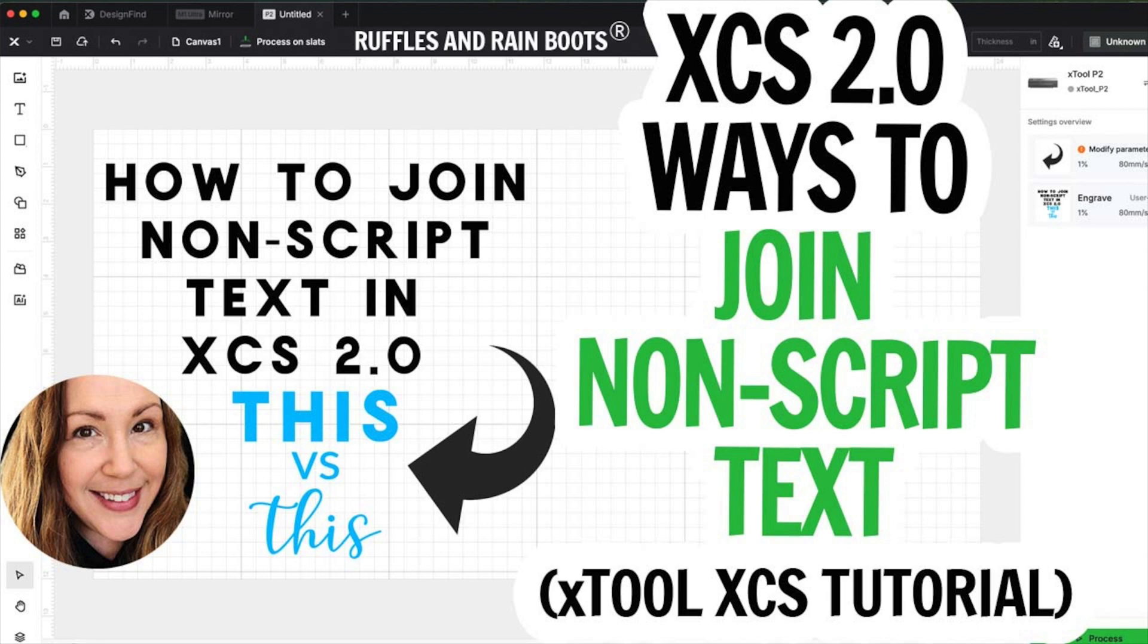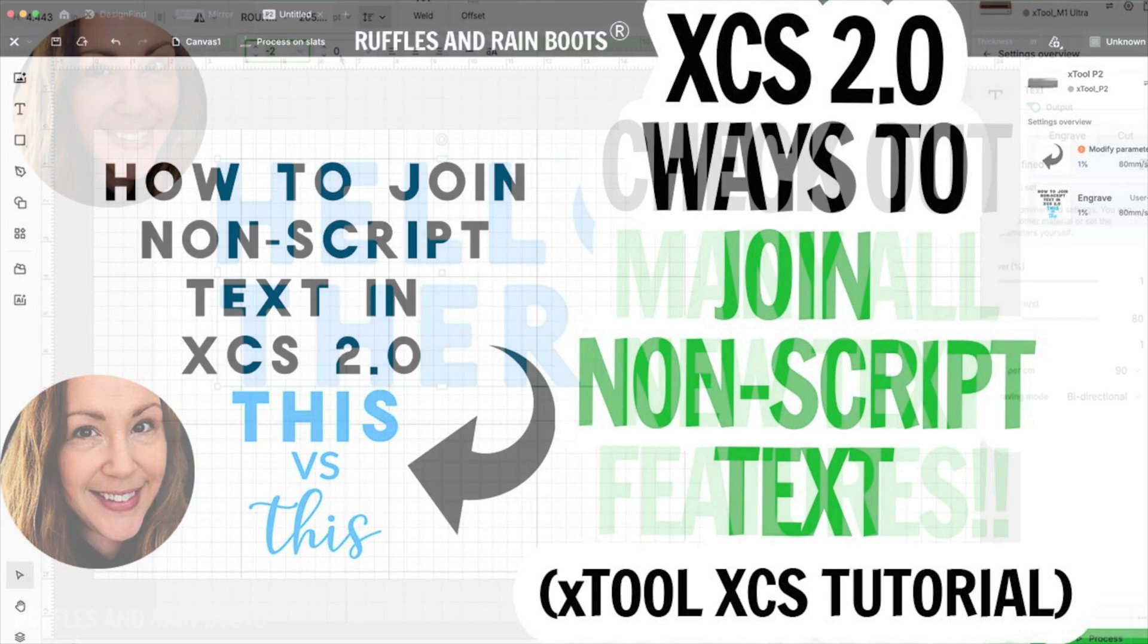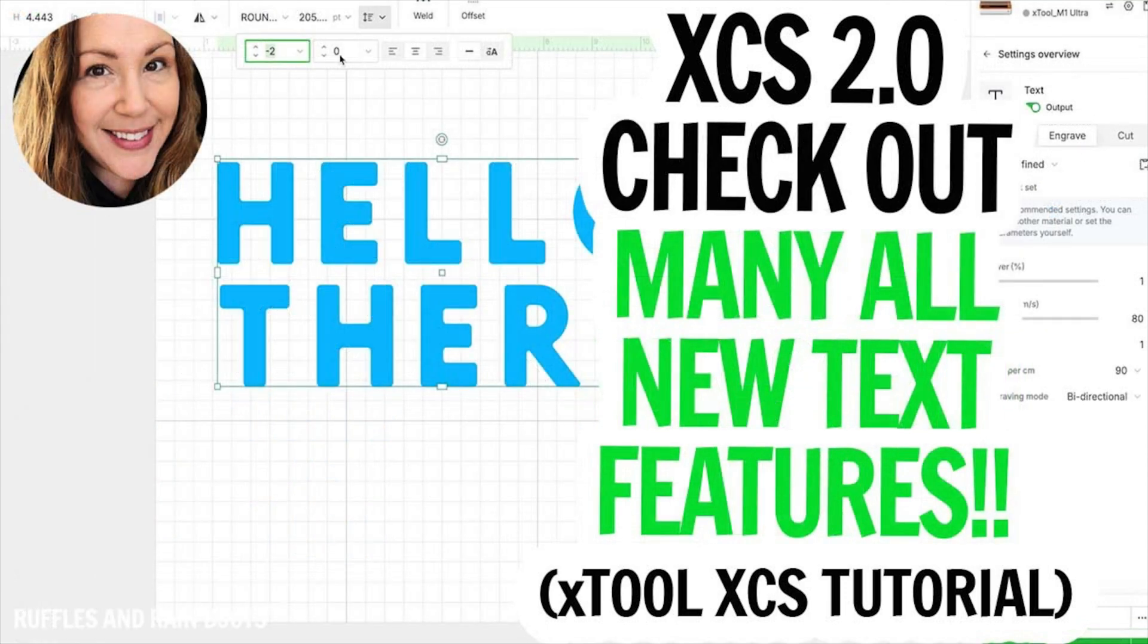Hi friends, it's Sarah from Ruffles and Rainboots and today we're going to continue our text tutorials with non-script text.